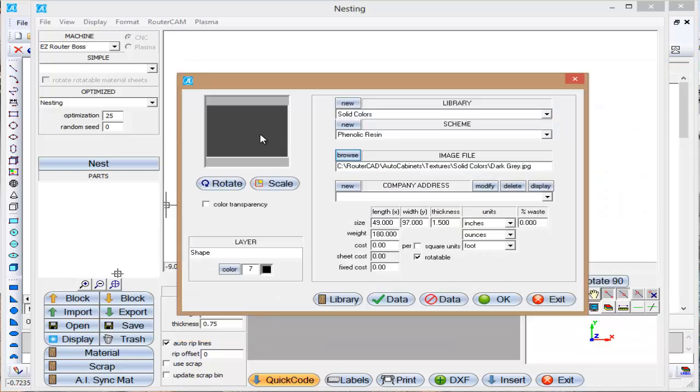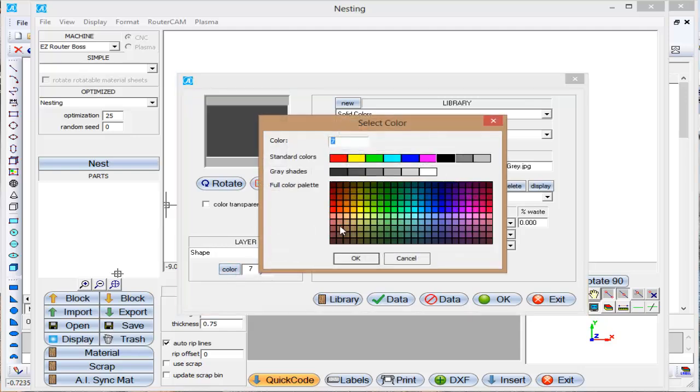So there's going to be the color when it's displayed. The layer name and the fill color here, we'll go ahead and make that like the dark gray as well.